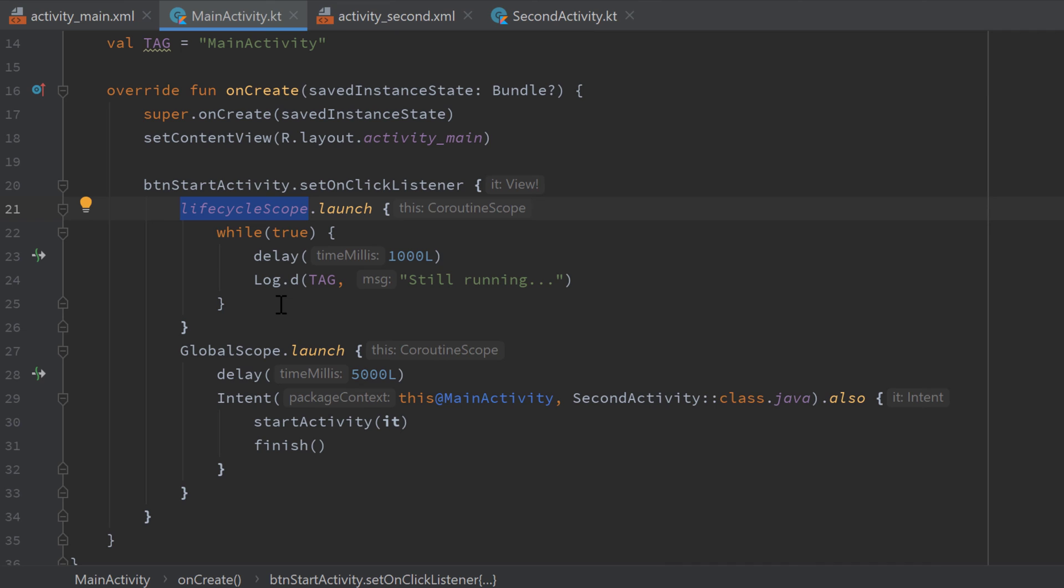And what you can see in the title of this video another scope that is included in the dependencies I imported is the view model scope. I won't show you an example of that because it's just the same as lifecycle scope only that it will keep your coroutines alive as long as your view model is alive.